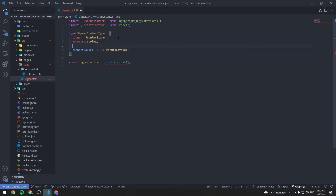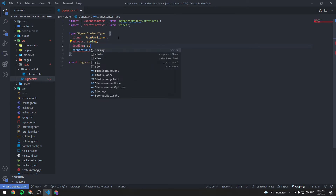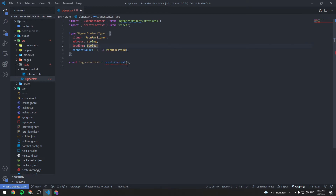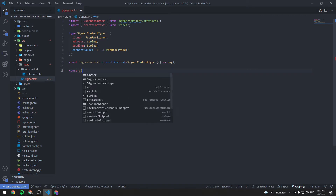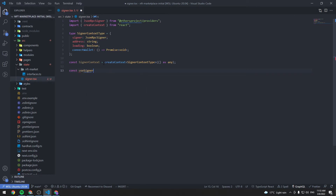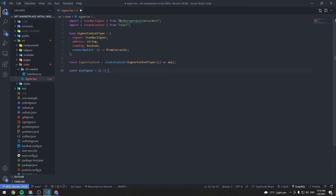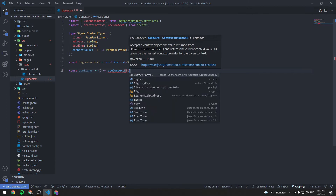And we will maybe need a loading state of type boolean to indicate if the user is currently signing in, so we can display some kind of loading indicator. This SignerContext is going to be of type SignerContextType, and we can just do this as any just to satisfy TypeScript. Let's go ahead and create a convenience hook — useSigner — equals useContext(SignerContext).